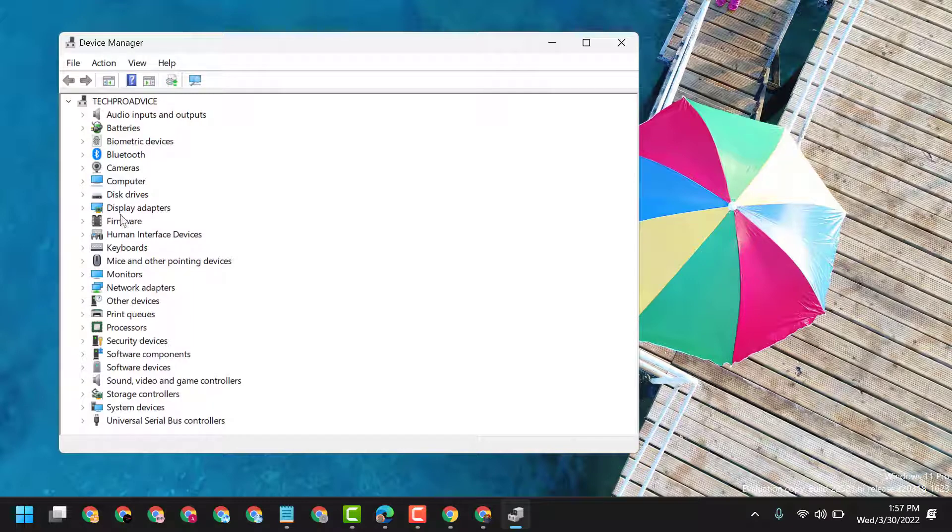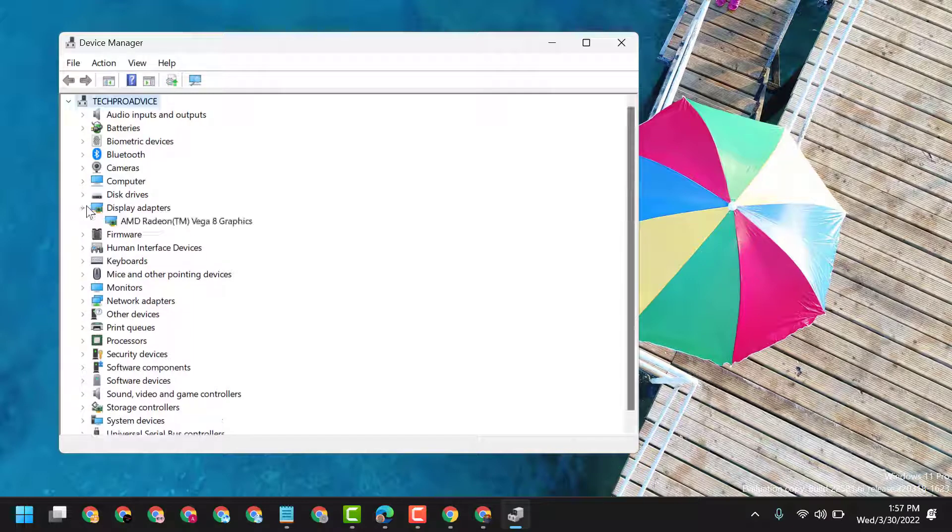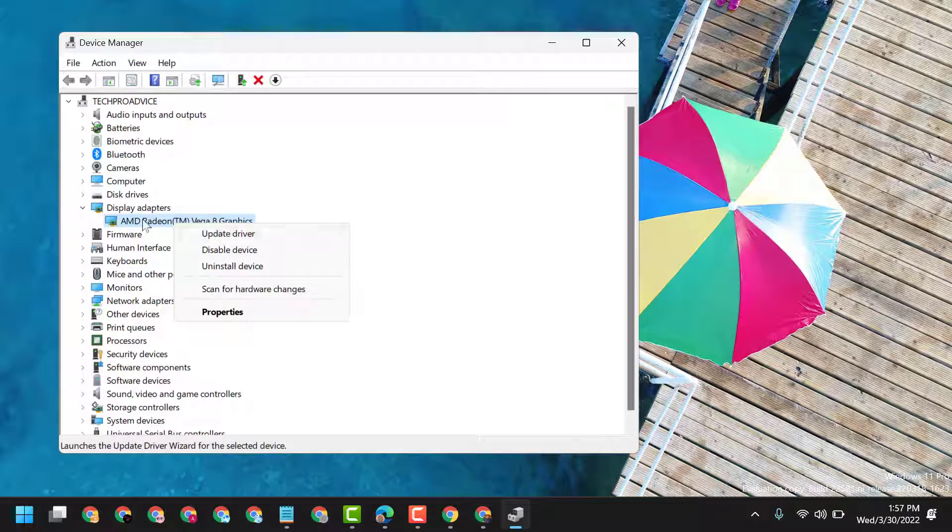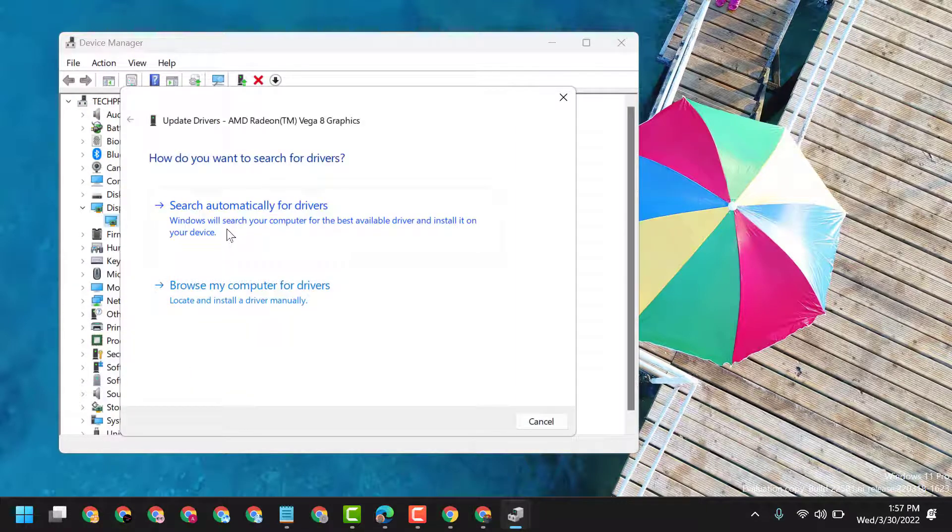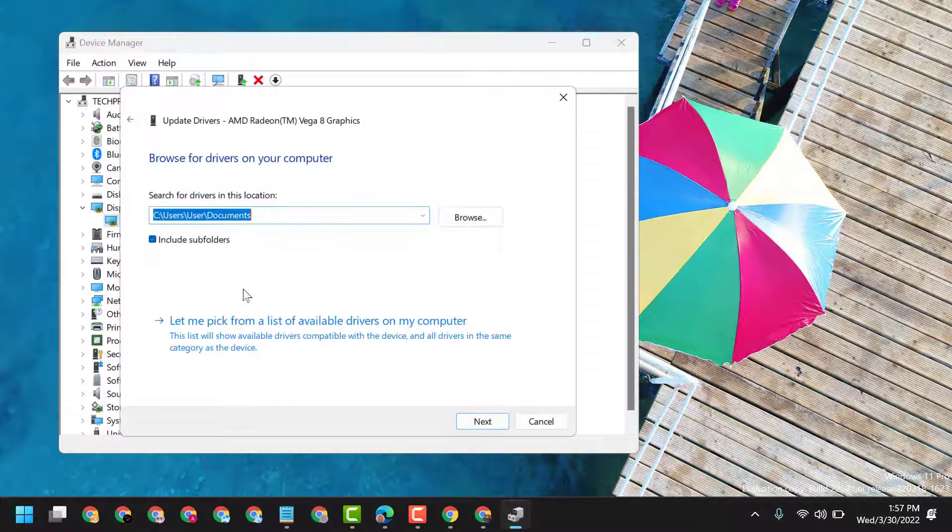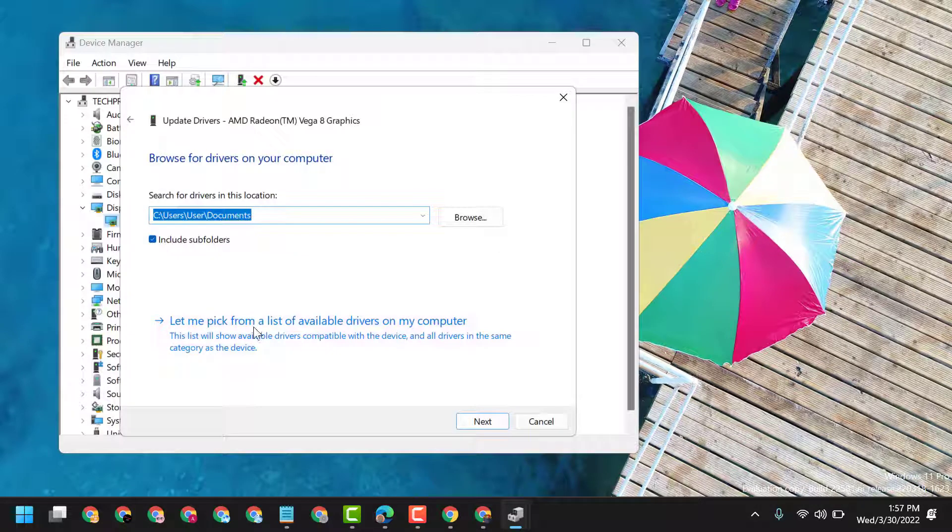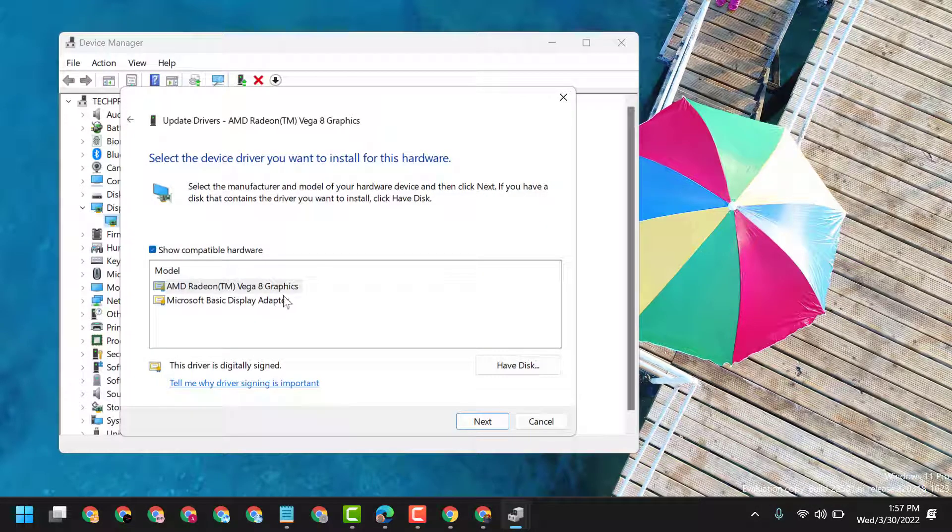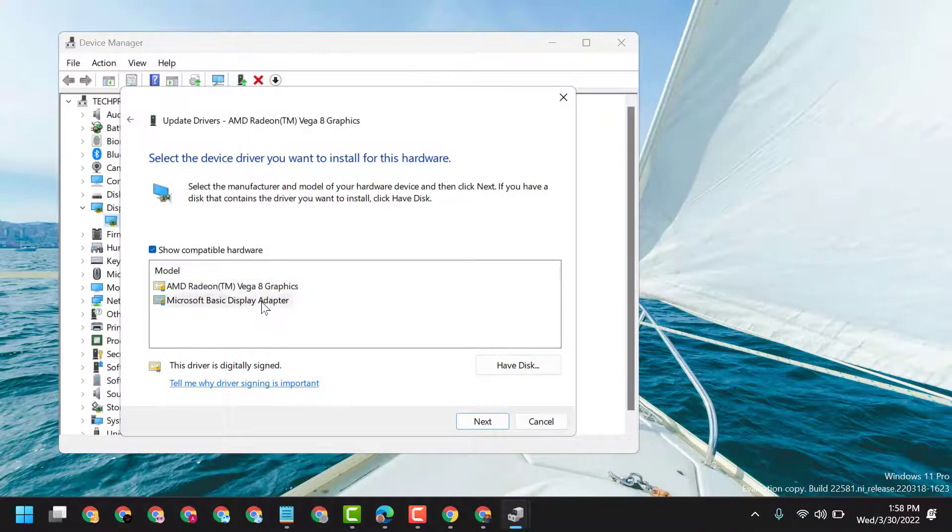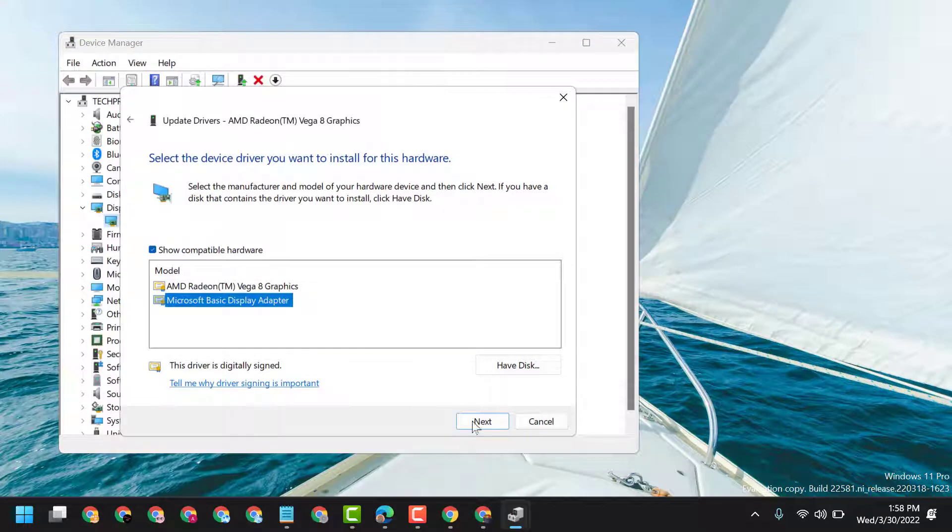Expand Display Adapters, right-click on the display adapter, select Update Driver, browse my computer, let me pick, then select the latest one.